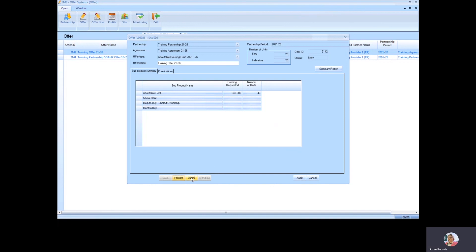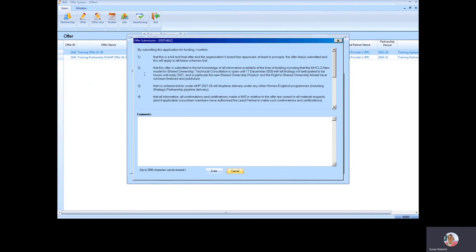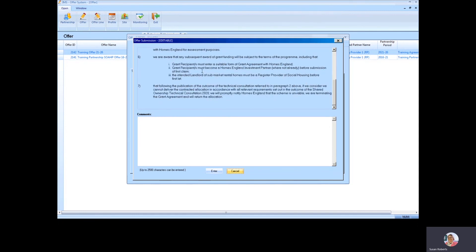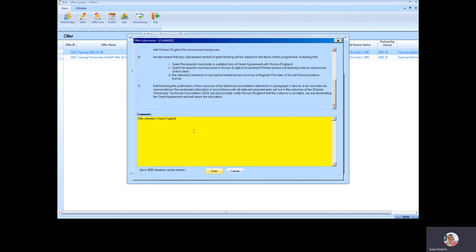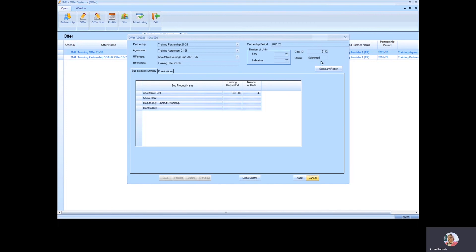I'm going to click OK and then click on submit. There's a confirmation statement for you to read — in total there are seven statements, with number six split into a number of different points, and a comment section for you to add. Let me add some comments and click enter. You can now see that the offer has been submitted in IMS.